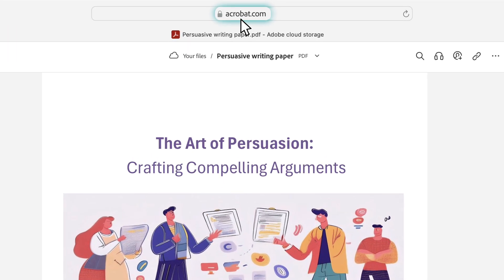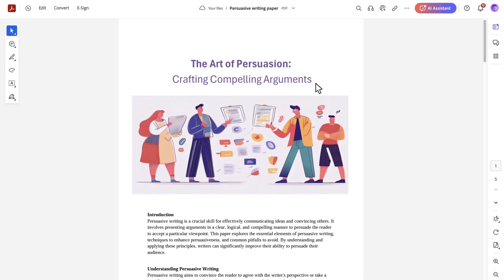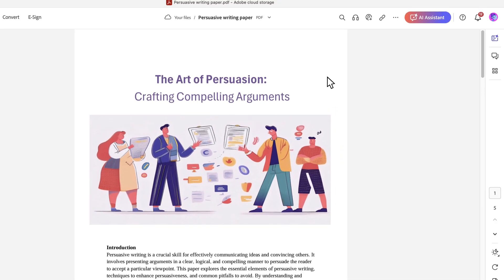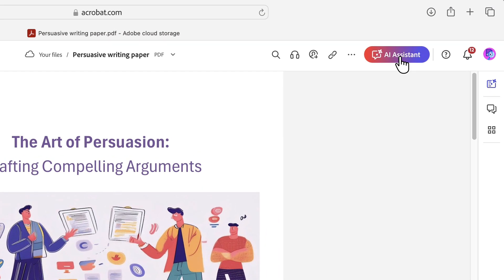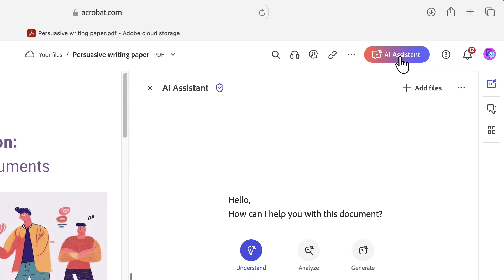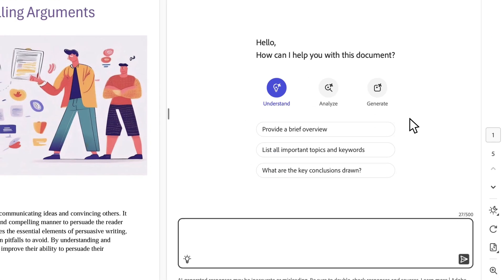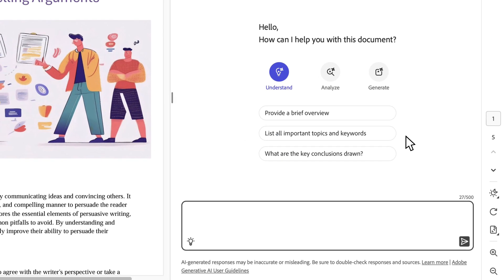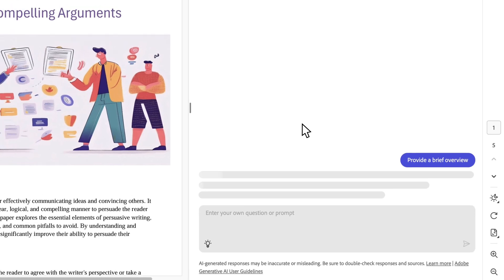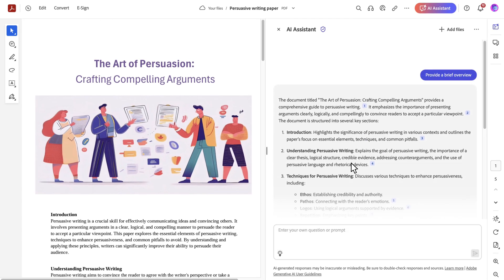I want to test my knowledge of persuasive writing for an English class. I want to be ready in case the professor calls on me. I click on AI Assistant to get things started. Right off the bat, AI Assistant is here to help by offering options to explore the content. Let's start with a brief overview to refresh my memory.